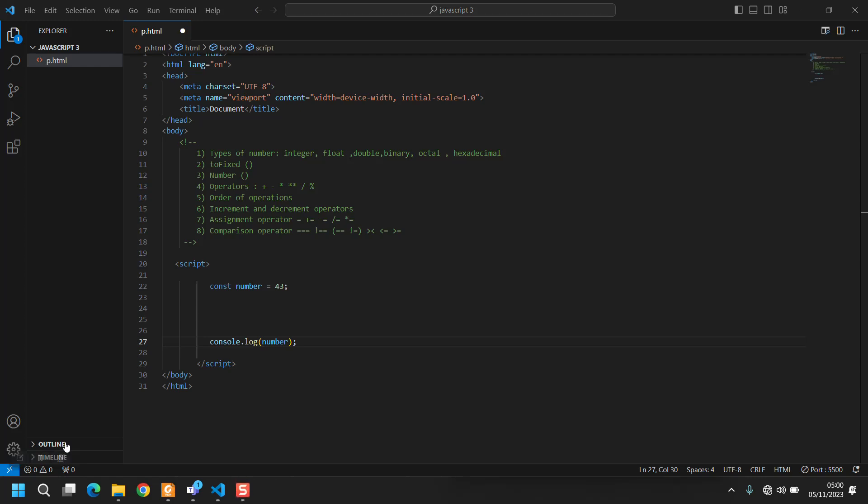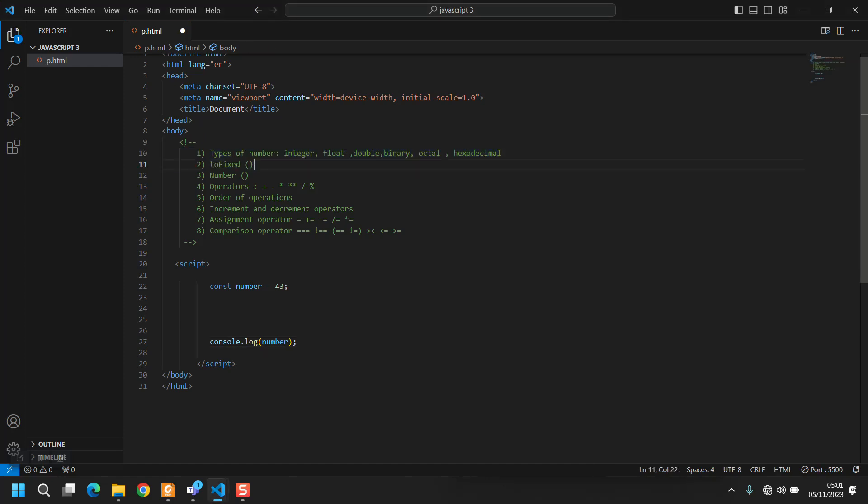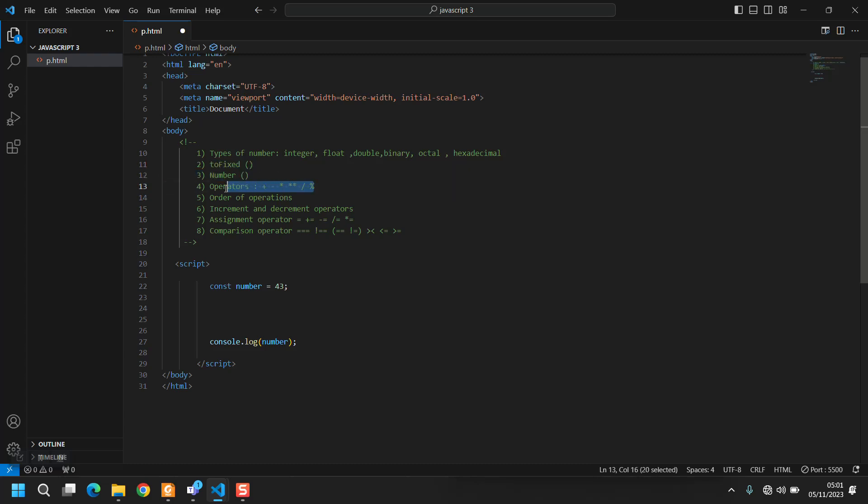Hello guys, welcome back to my tutorials. In this tutorial we are going to talk about numbers - the type of numbers, basic math of numbers, some functions related to numbers, the basic operations, the order of operations, the increment and decrement, assignment and comparison.